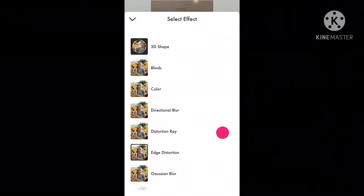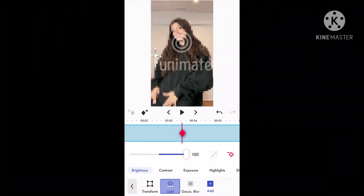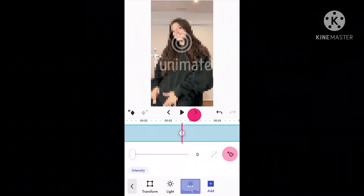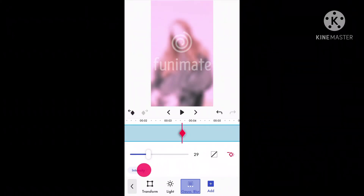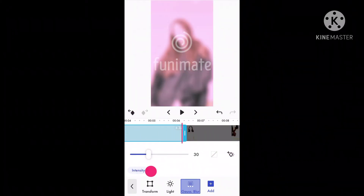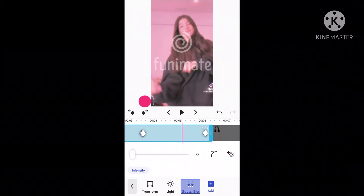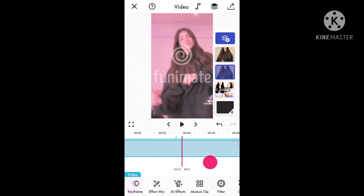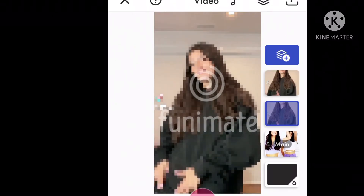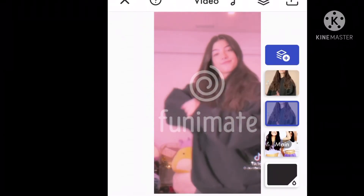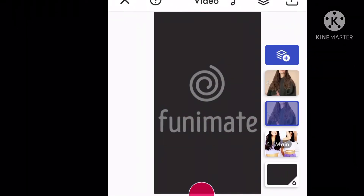Then go to gaussian blur, which is right there, and do the same thing — make sure it's at 40. Then do the out graph again. And here are the finished results!